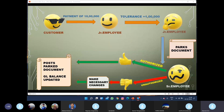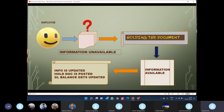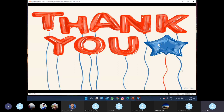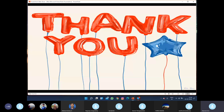To summarize: parking means keeping the document pending because of the tolerance limit or tolerance range. Once authorized, we can post the document. Holding means keeping the document pending because of non-availability of information. In both cases, the document is kept pending without posting, the GL balances do not get updated, and in both cases we must complete the second step of posting. Parking is due to tolerance range; holding is due to non-availability of information.